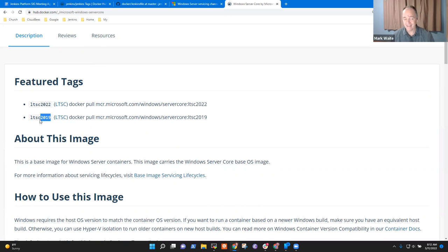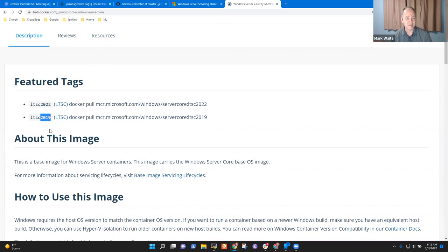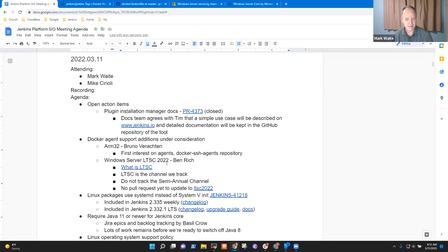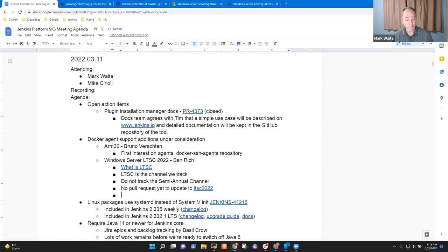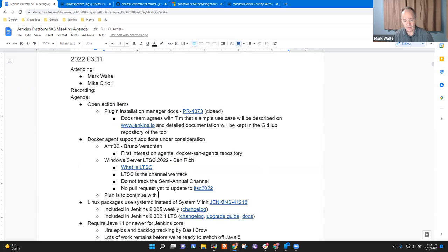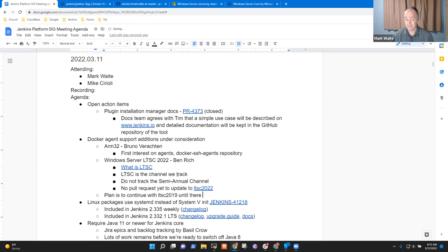So LTSC 2019 was the previous, and apparently they've just not long ago done LTSC 2022. Well, that makes sense because I was a little confused by the 1809 versus LTSC naming conventions.